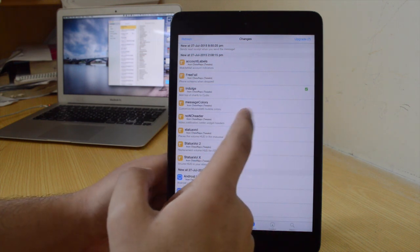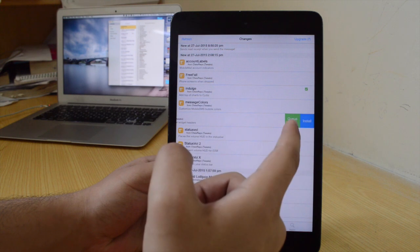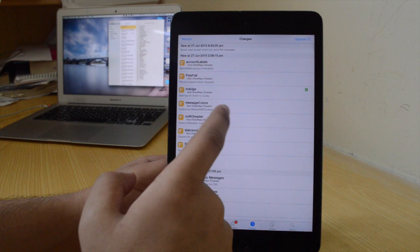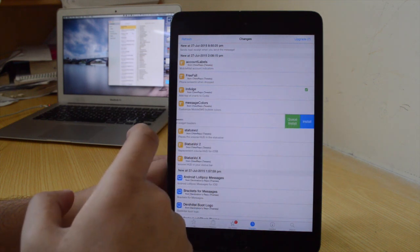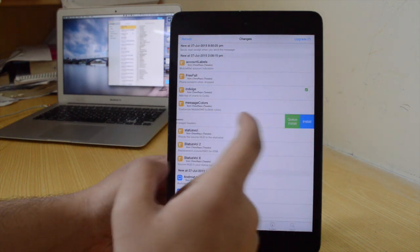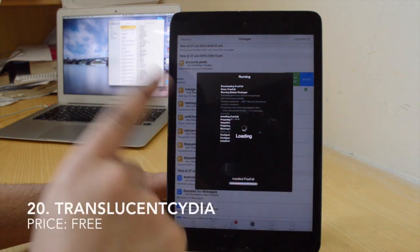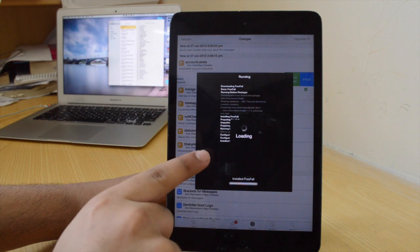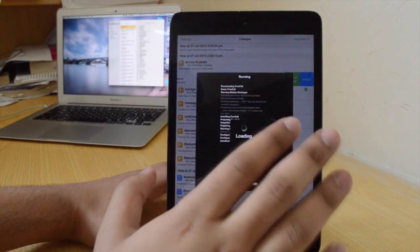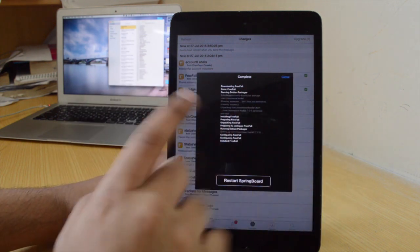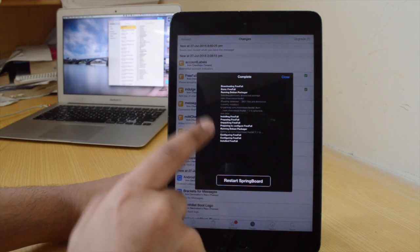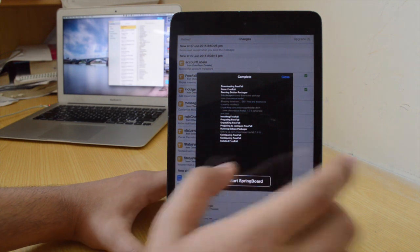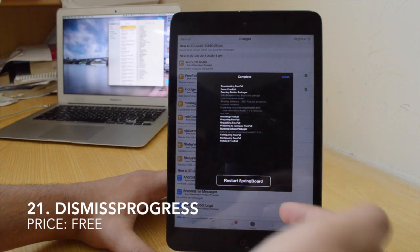Swipe for More basically allows you to install or queue install any tweak directly by just swiping on the tweak itself — there's no need to go into the tweak page to install or queue it, just swipe. The twentieth tweak is Translucent Cydia — it's a free tweak and gives a very translucent screen while you're installing a tweak. It's even more noticeable on iPhone 6 and iPhone 5 than on iPad.